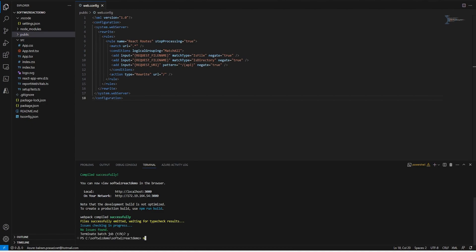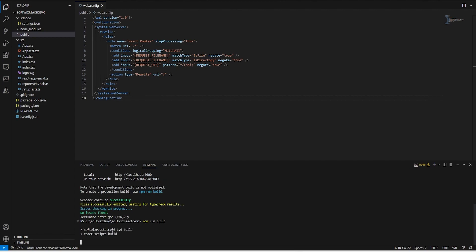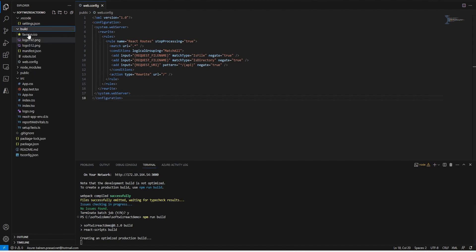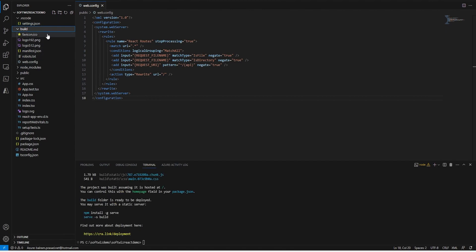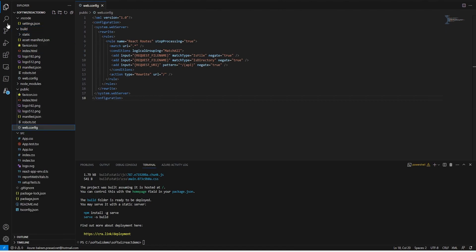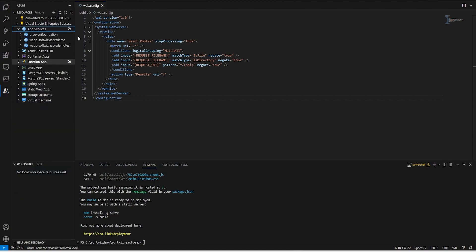Once we add web.config inside the public folder, I am going to run another command called npm run build which will generate an optimized build to run in production. This will generate one folder here - you see right now build folder is not there. Now it is coming and we can see all the files will be moved to the proper place. Now it is done.